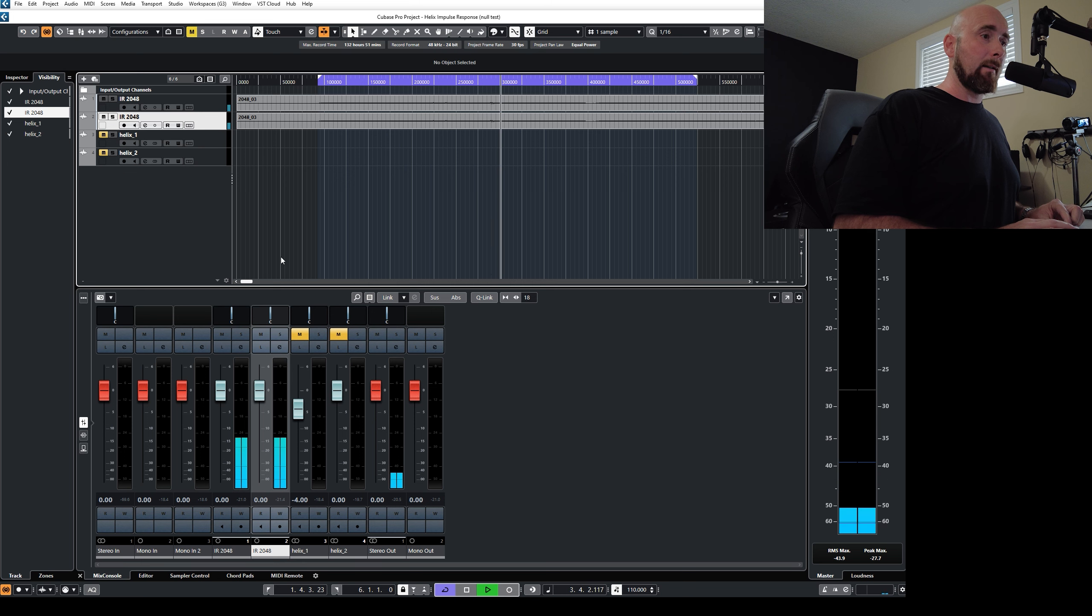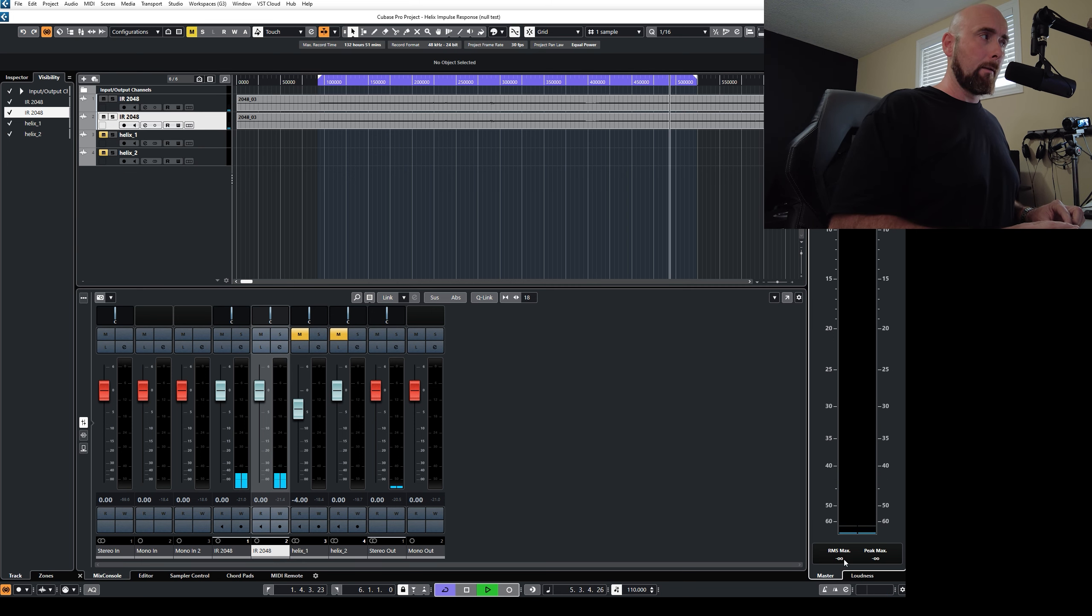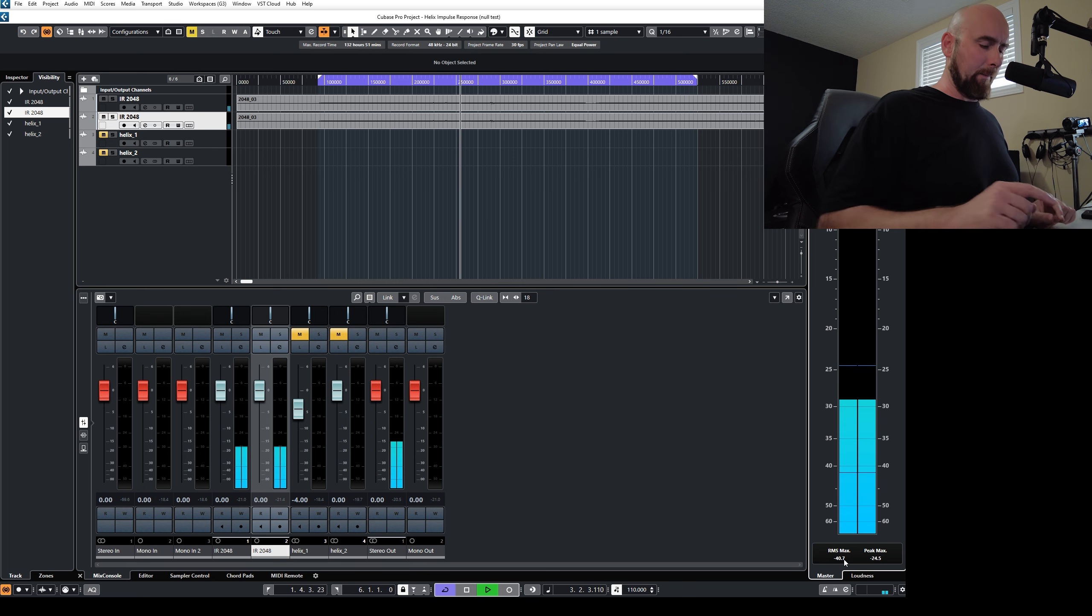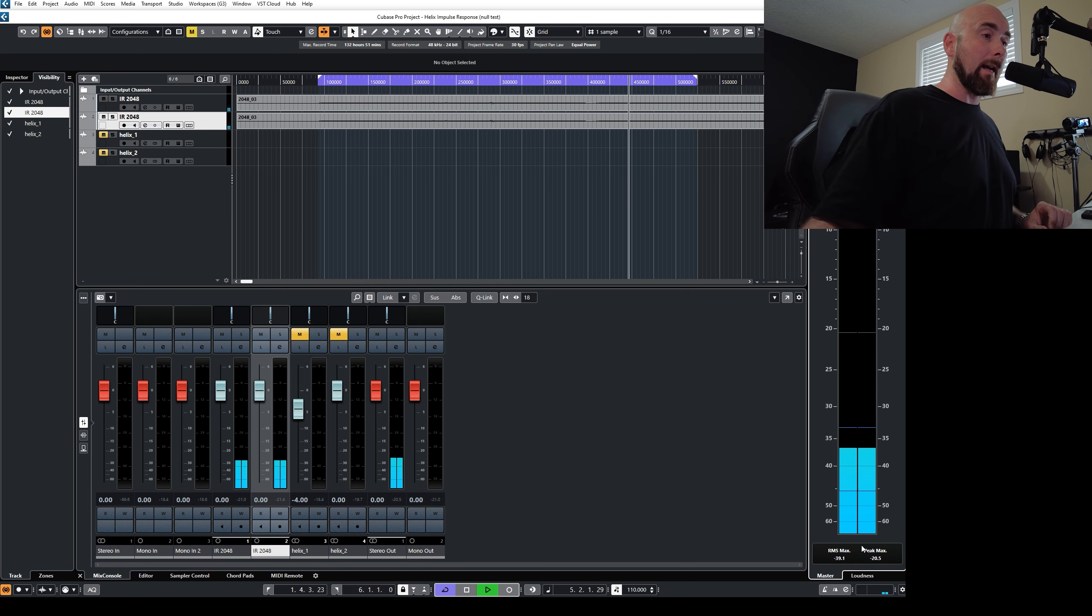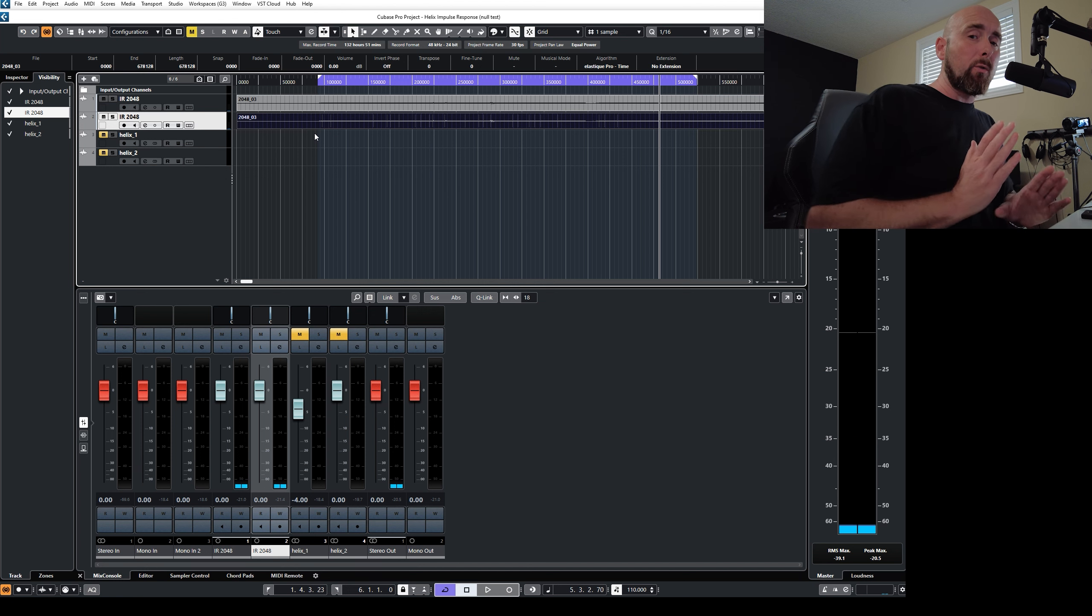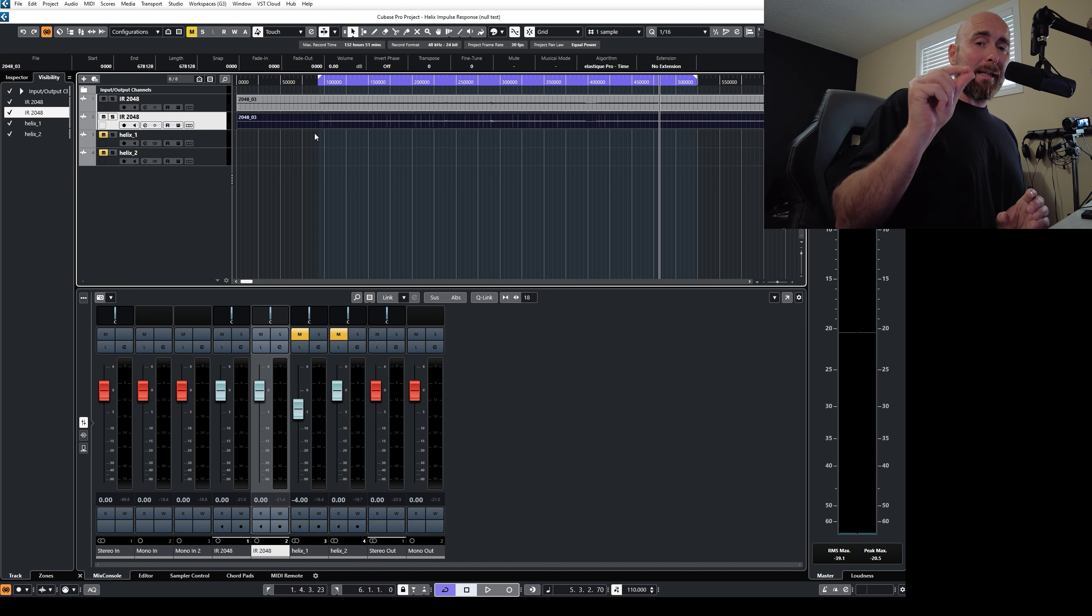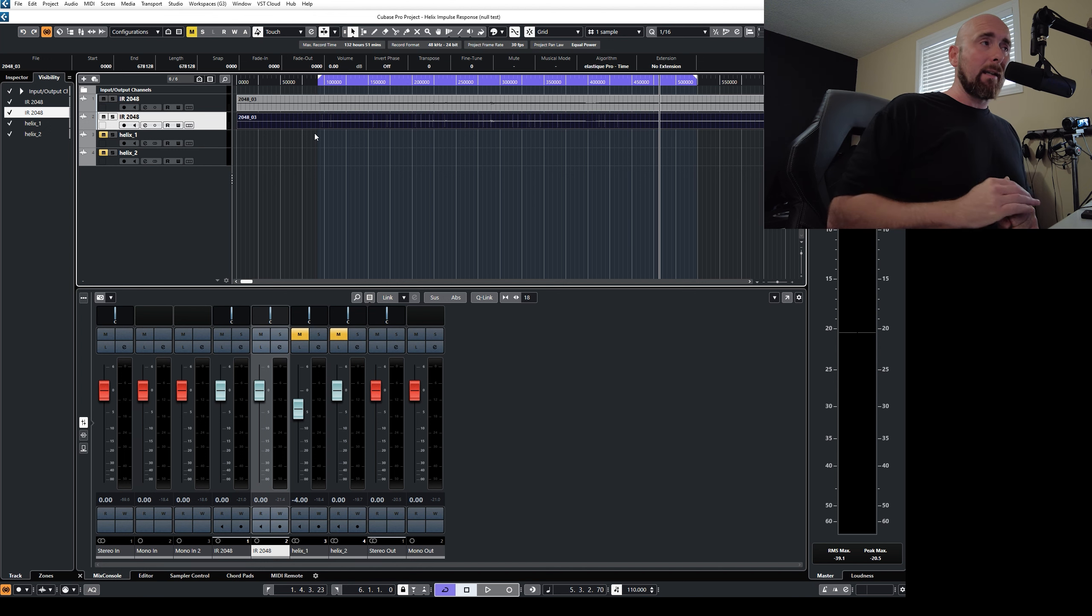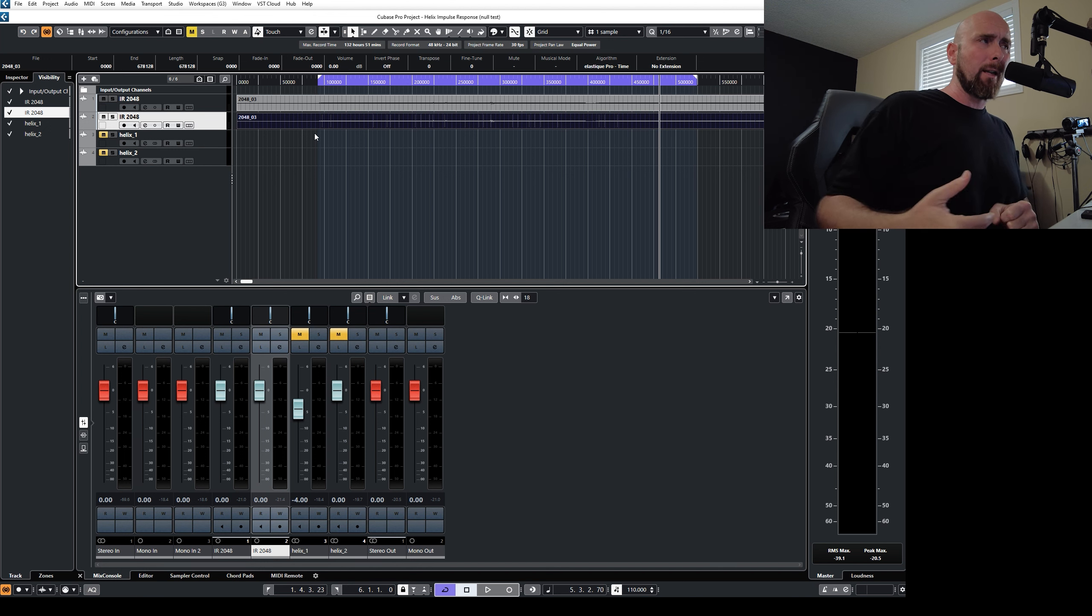If I redo that, so there it is, perfectly nulled. Here it is when I shift that one sample. I'm using my undo and redo buttons if you're wondering how I'm doing that. So that is a huge one. If two otherwise identical sounds are out of sync by even as low as 1 48,000th of a second, it's going to have a huge difference in the outcome of the null test.